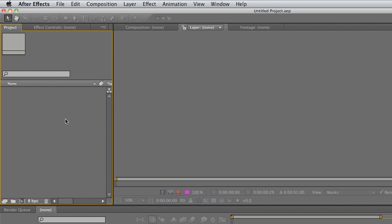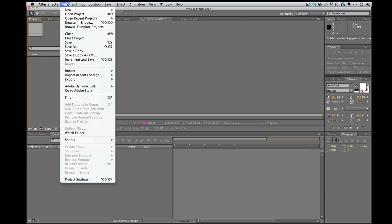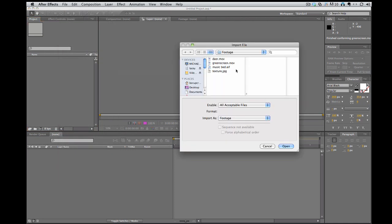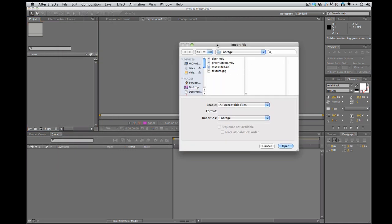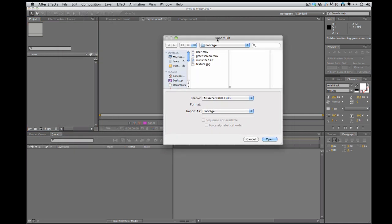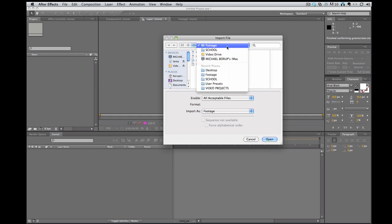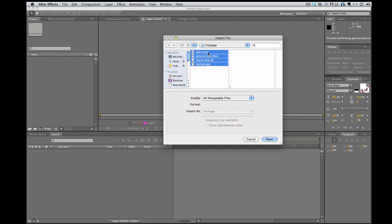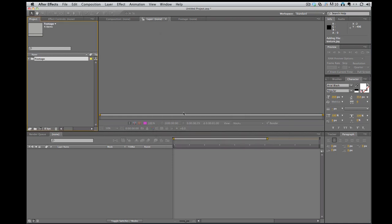So you can do that a couple of ways. You can go to File, Import, File, and this brings up just a normal navigation window where you can search and find the footage you want. I can click on it, I can click on multiples and I can import them all. Or I can just not click on anything, hit open, it brings in the whole folder.